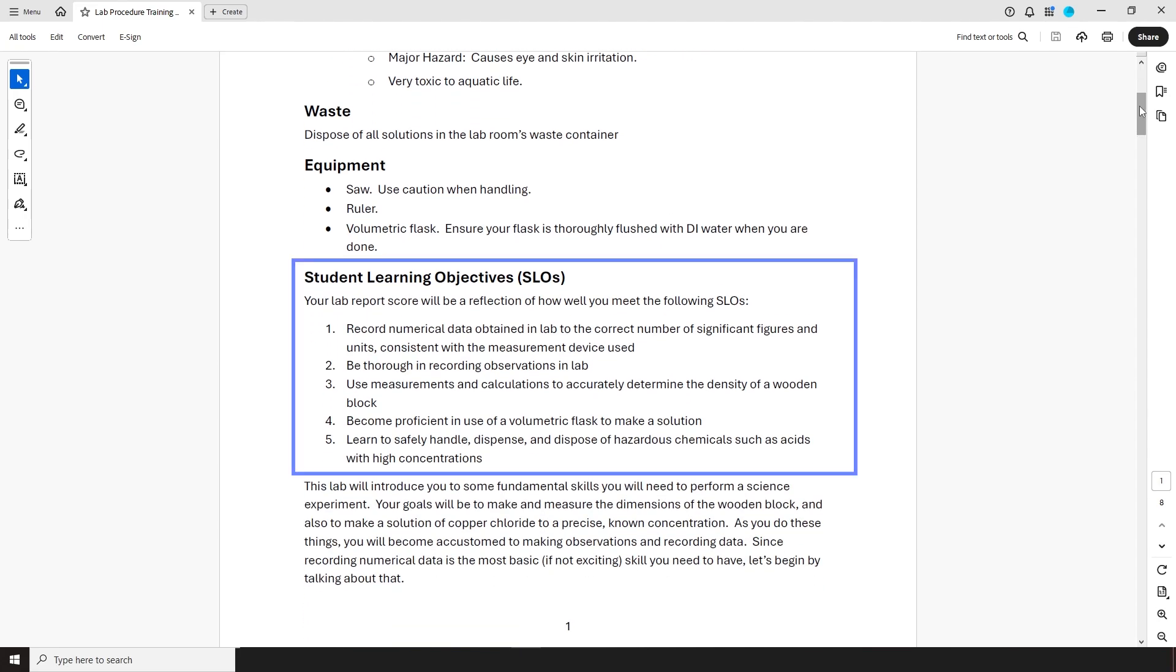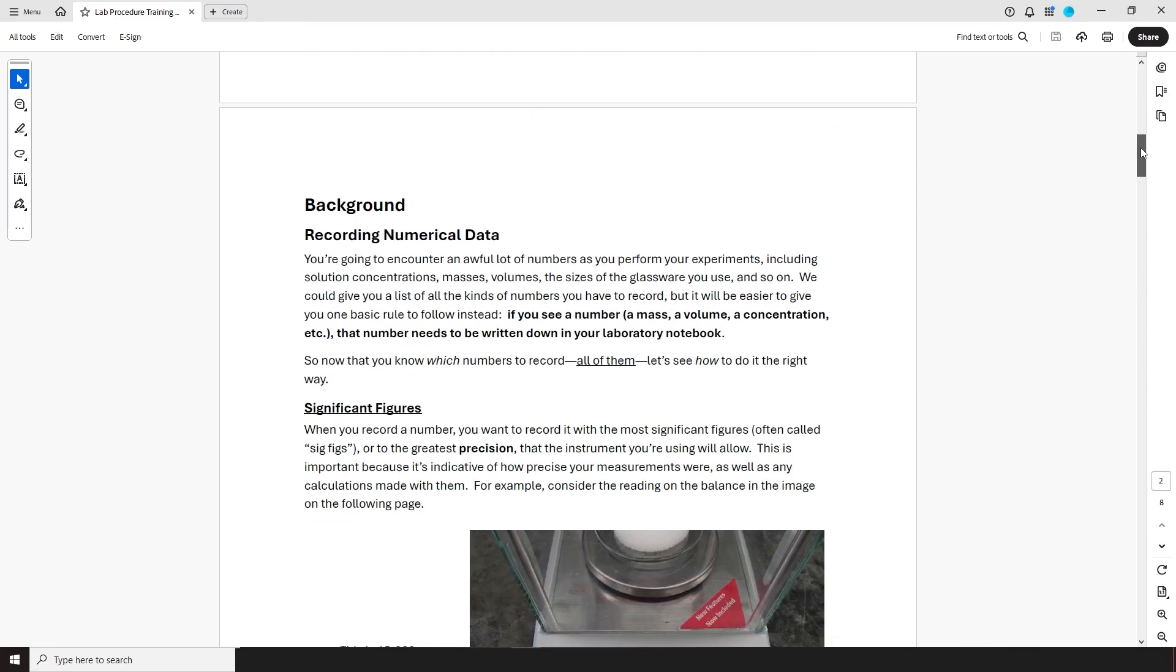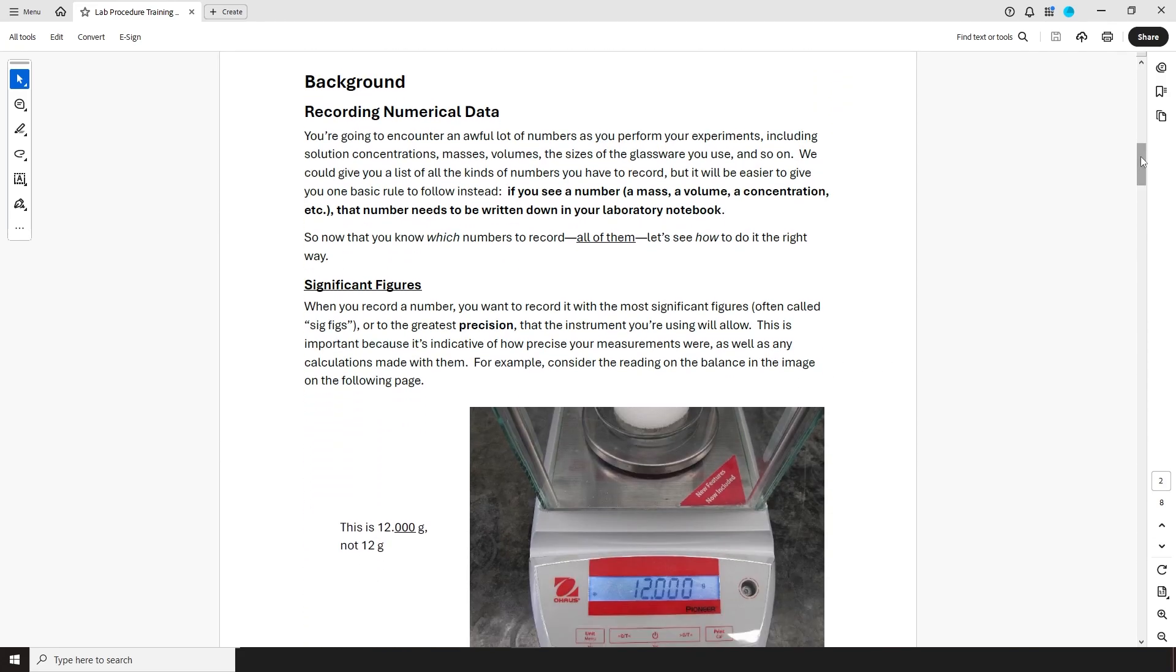This is followed by the student learning objectives. These are basically an overview of the skills and knowledge you'll get out of this experiment. Next up is the background, where we describe how the experiment works and give you the knowledge you'll need to carry it out.